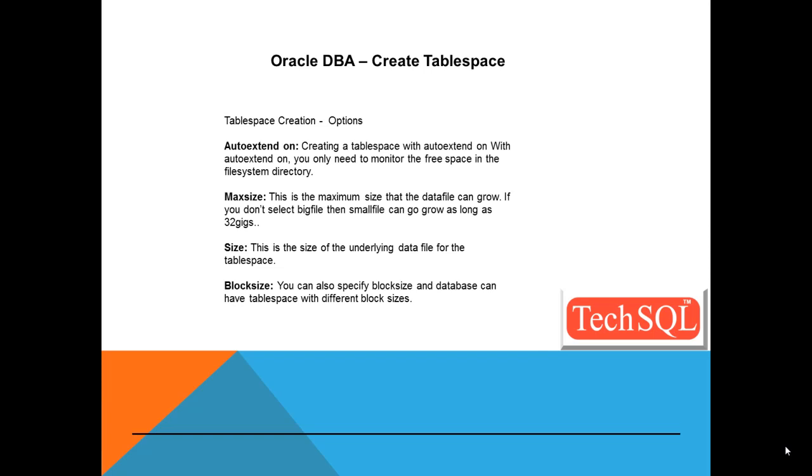This is the maximum size that the data file can grow. If you don't select big file, then as I said earlier, a small file can grow as big as only 32 gigs.